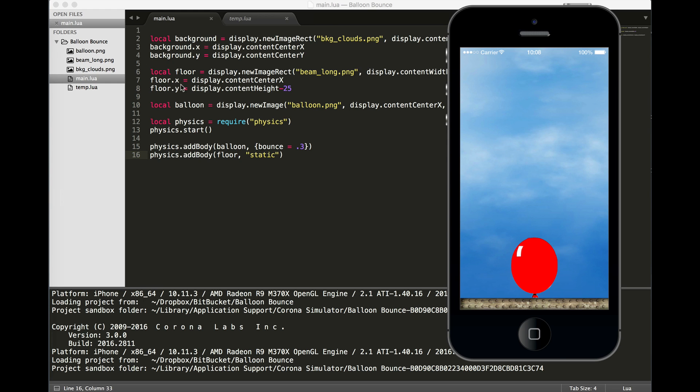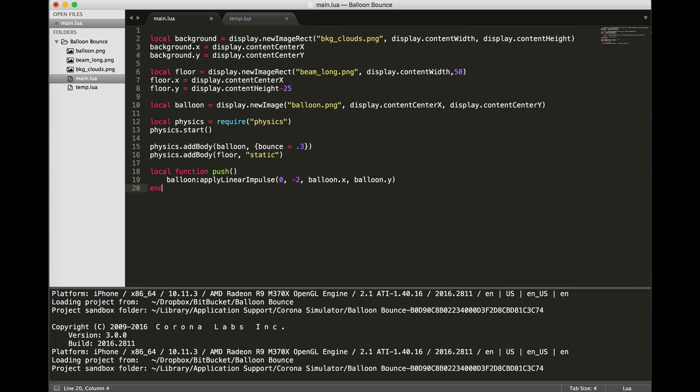Believe it or not, we're almost finished. Let's add a little bit more. Now we're going to add a function. Functions are repeatable instructions that we give to the Corona engine, or any programming language has functions or methods. In this particular one, we're going to use it so that anytime someone taps on the balloon, the balloon will be pushed up.